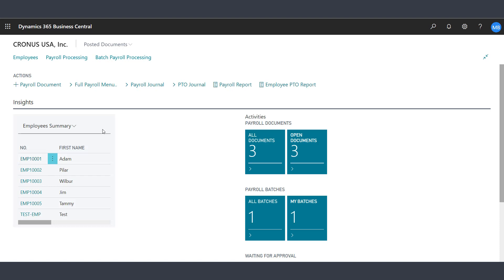You will first notice that the Payroll Now solution resides within the Dynamics 365 Business Central environment. You begin the process by running the Assisted Setup Wizard to set up the primary components of the payroll system.